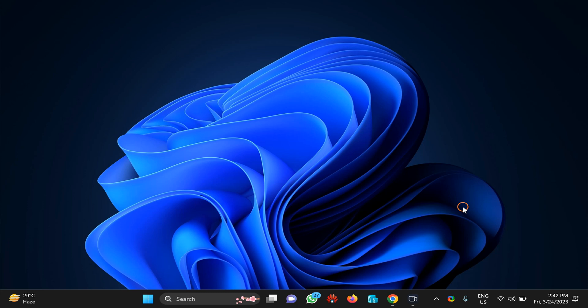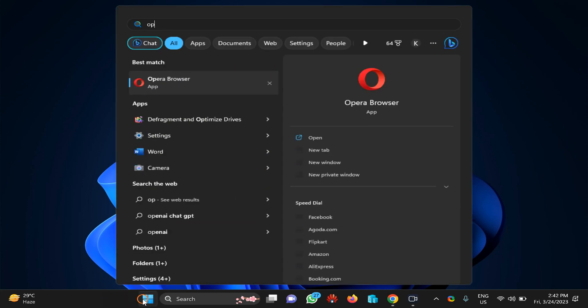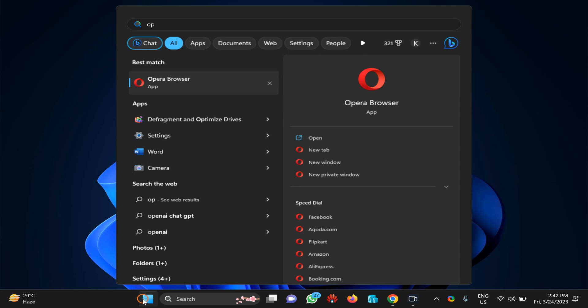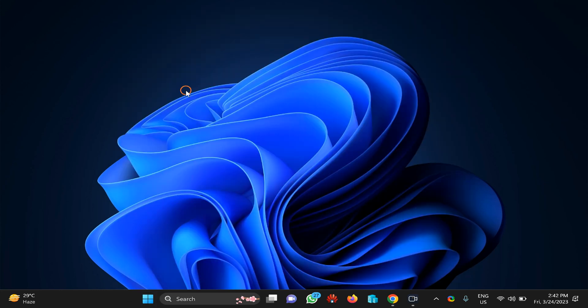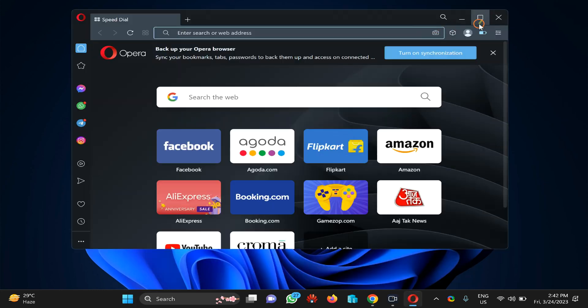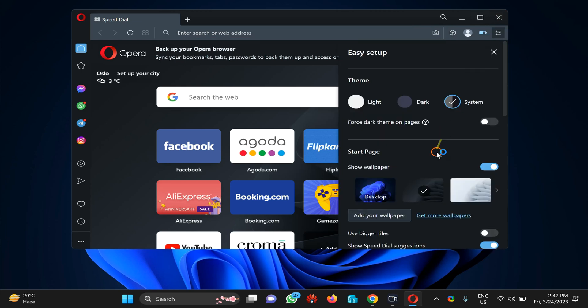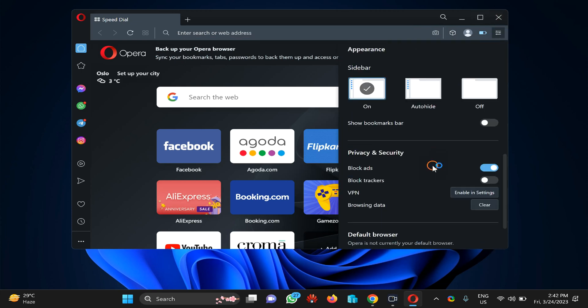However, without any third-party add-ons, you can enable or disable this feature on Opera browser. So first, you need to open Opera on your PC, then click on this menu icon Easy Setup. Here, scroll down.